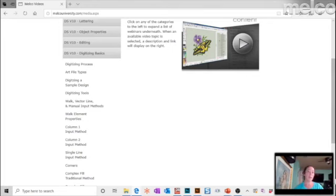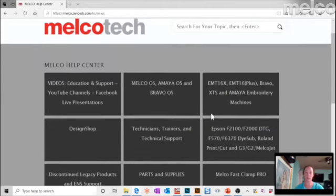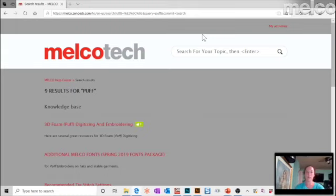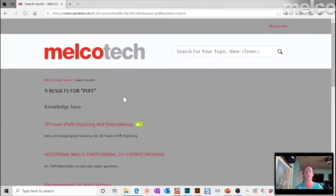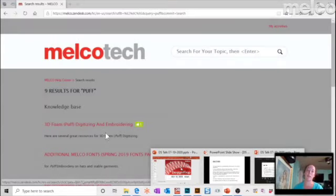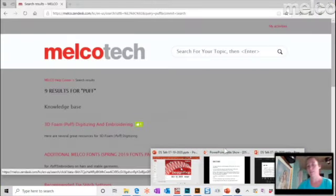Another resource is melco-service.com — click on the FAQ section, which is packed with resources. If you want to learn about something specific, like digitizing puff, there are detailed documents and video links there, regularly updated. Also, these Facebook Live sessions happen weekly — Mondays and Wednesdays for embroidery, plus Design Shop Talk. Watch them and ask questions; if you have ideas for topics, get them on the list.